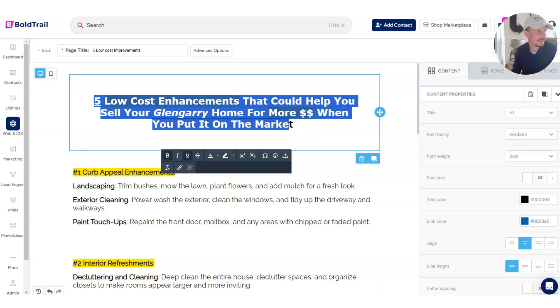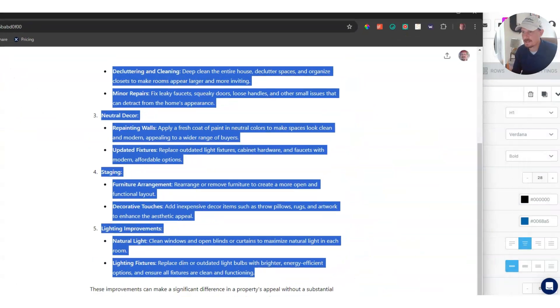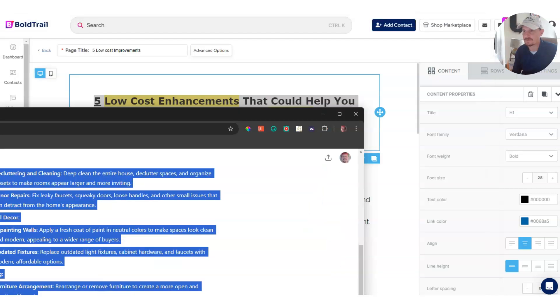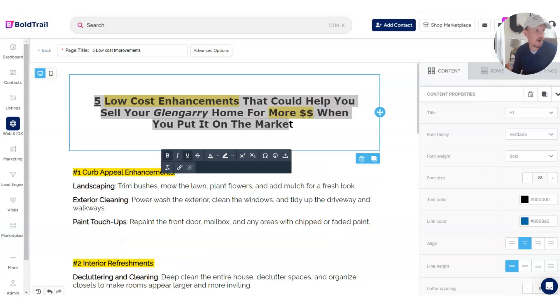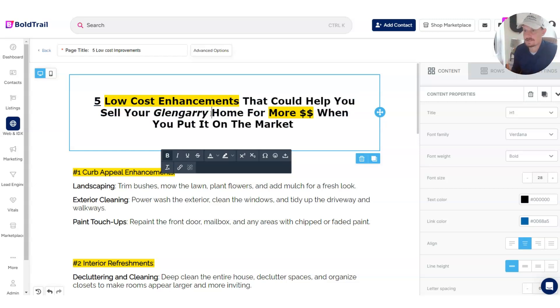Basically, the content for this was mostly created by GPT. I just asked for five low-cost enhancements. This is the sort of stuff that you're going to want to be putting out there if you want to shift toward getting more listings with everything that's going on.